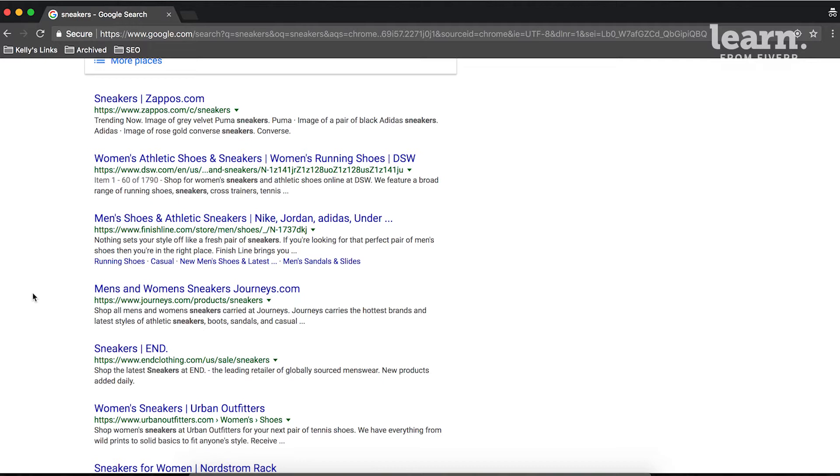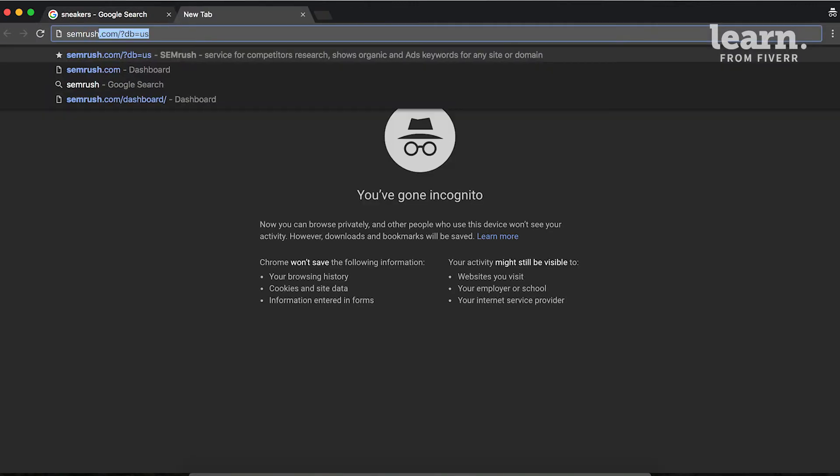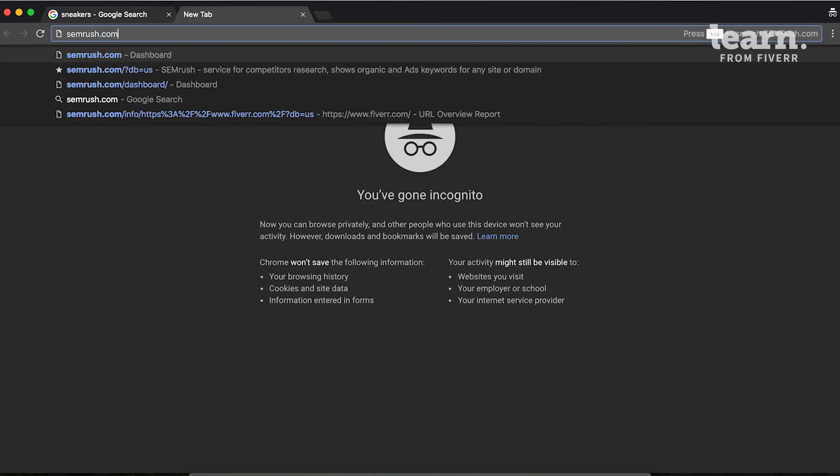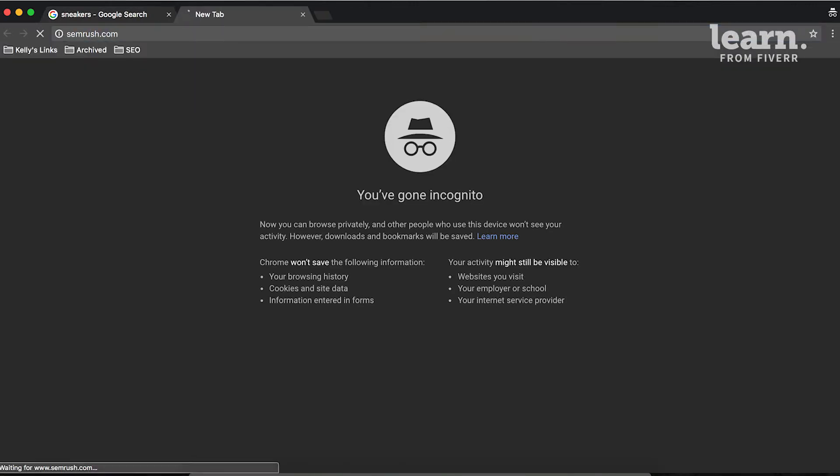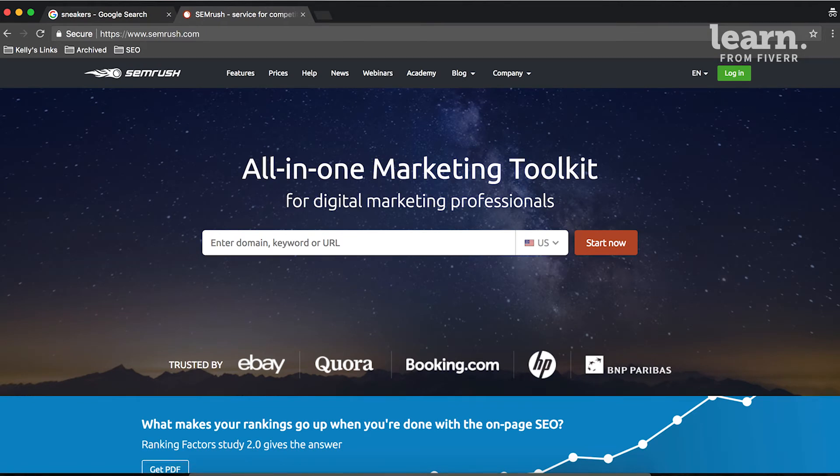If you don't know which keywords are important and you don't have access to Google Search Console, you can use a paid tool like SEMrush, which you can find at semrush.com, to provide you with a profile of the sites that have those keywords in common with your client's site.